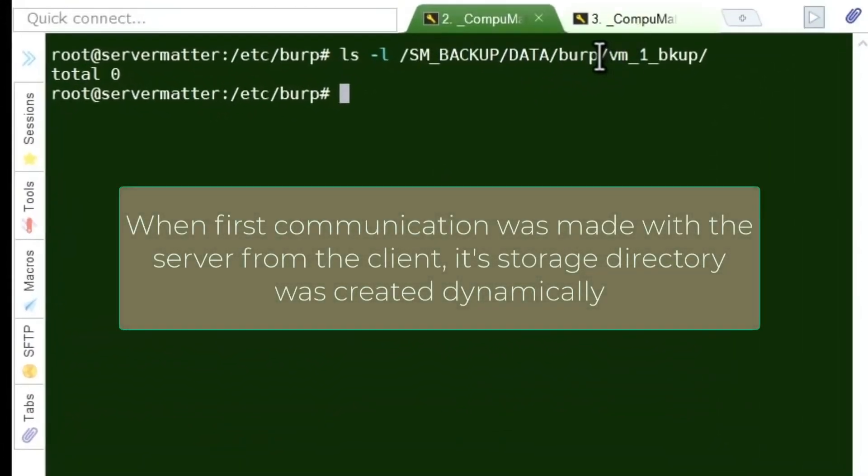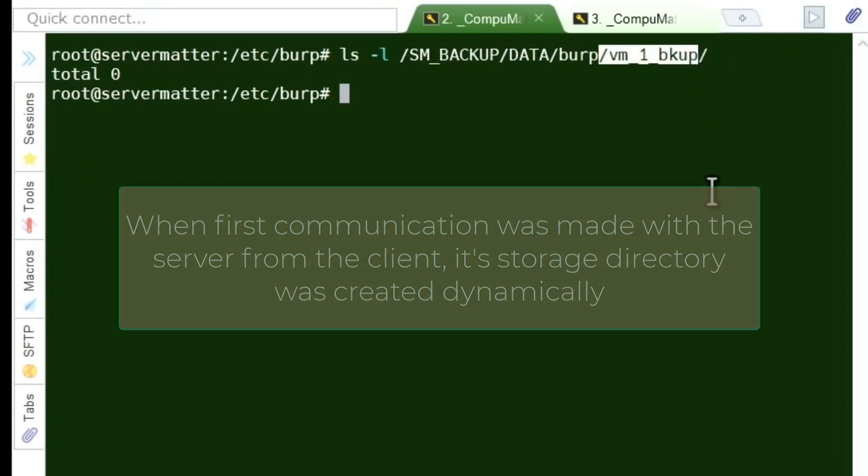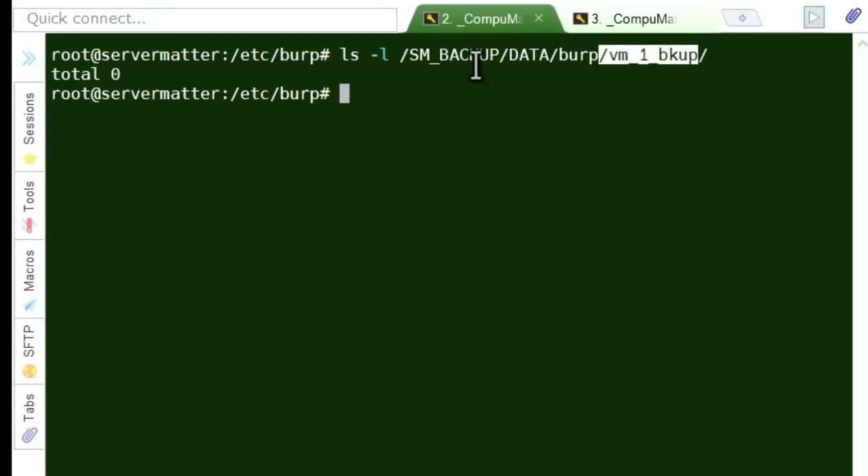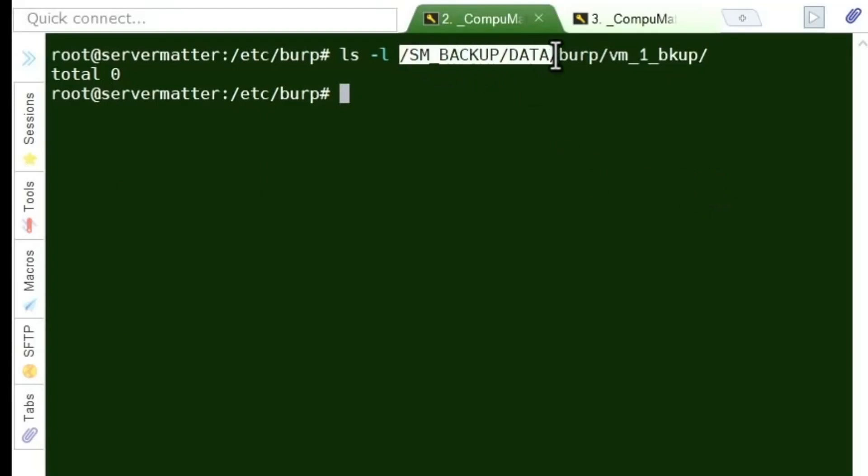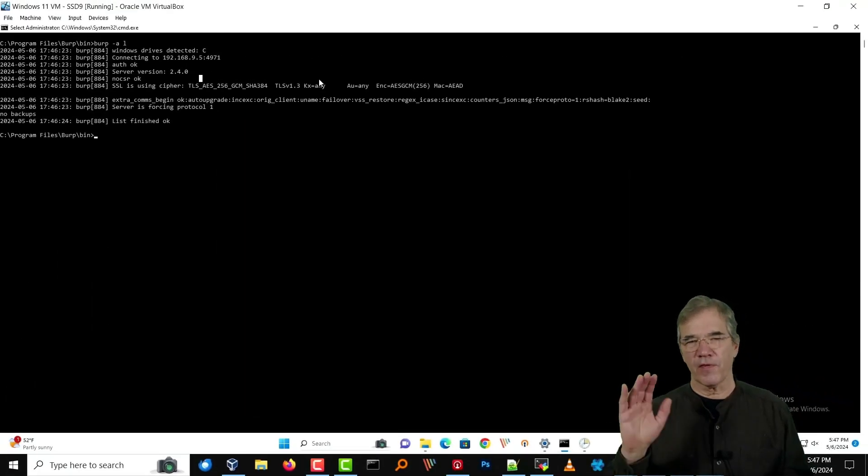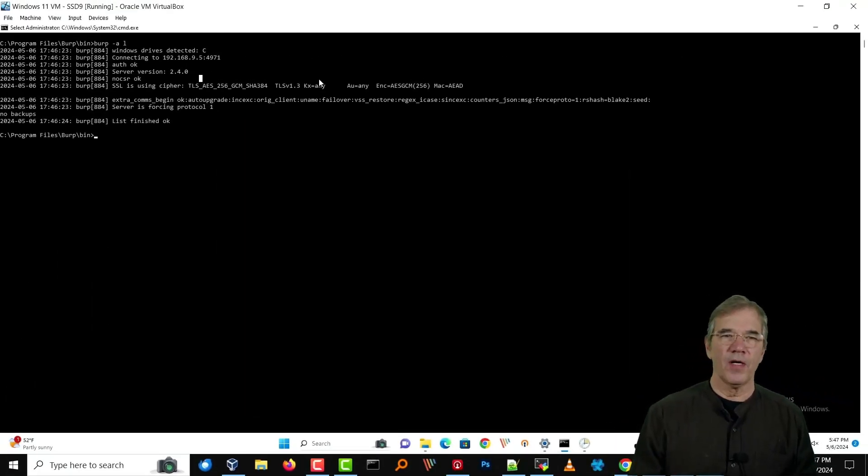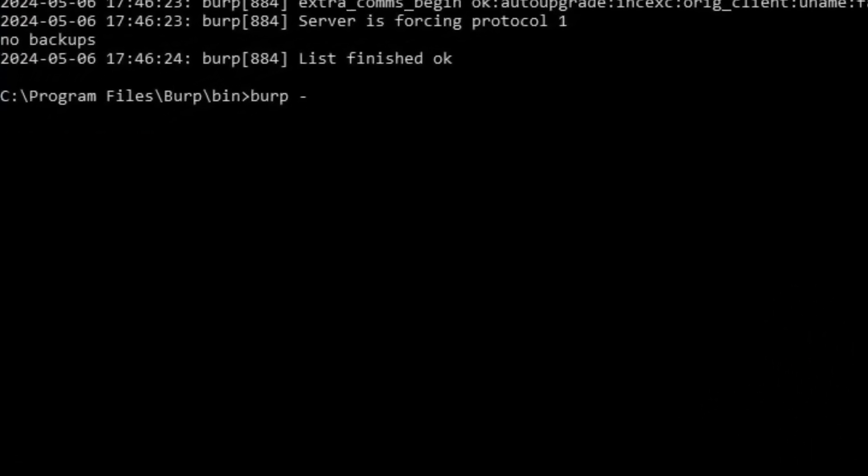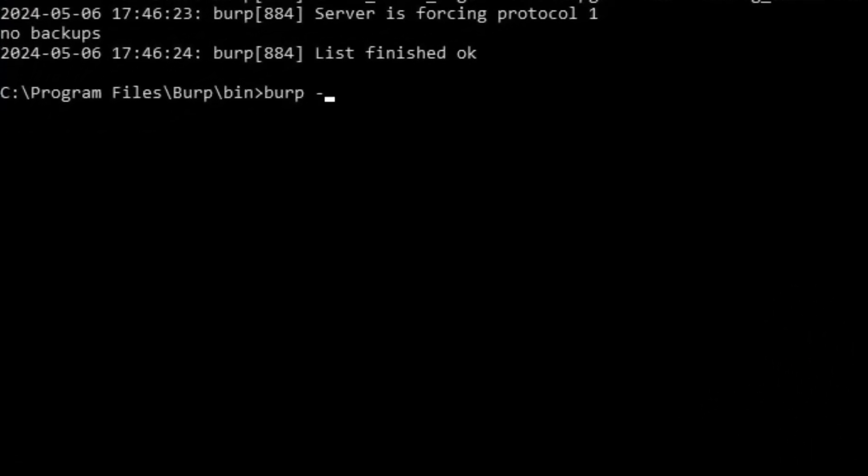Let's go ahead, instead of waiting for the cron job, let's do a Burp space A space B to actually kick off our first backup.